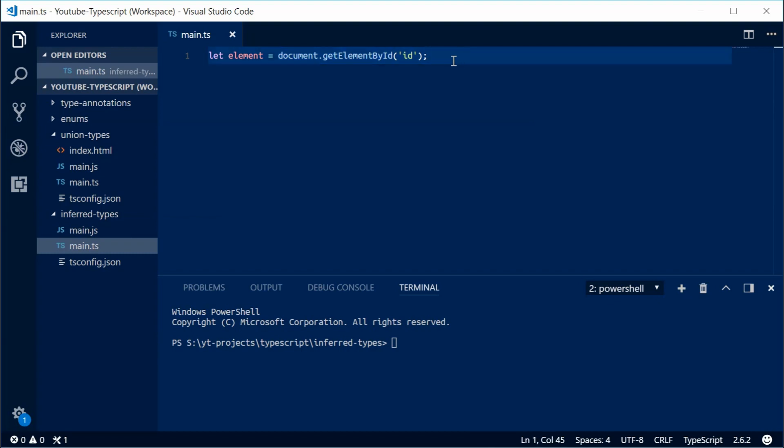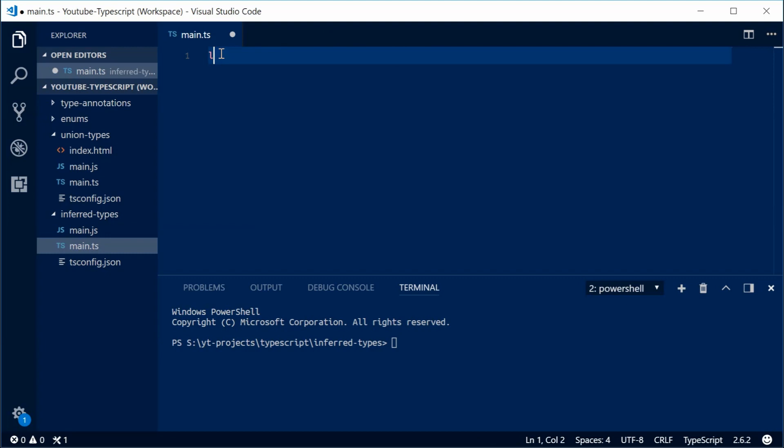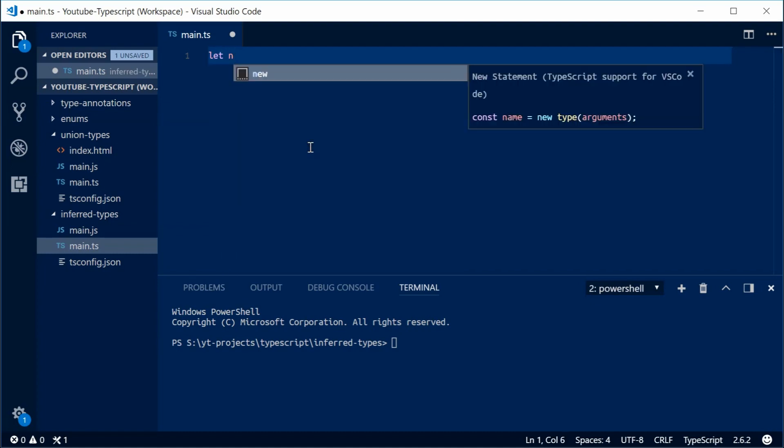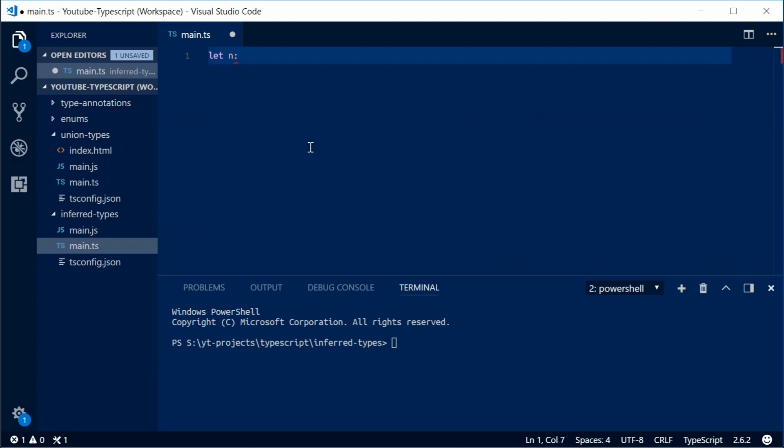Now, if you want to actually use a variable without the concept of type inference, you need to set the data type for that variable as any. And with any, you can then use that variable or that constant or whatever you want to use like a regular JavaScript variable. So let's say, let n of type any equal to the value of 65.